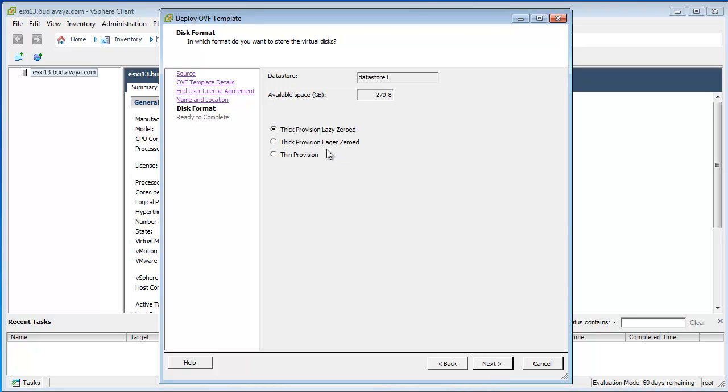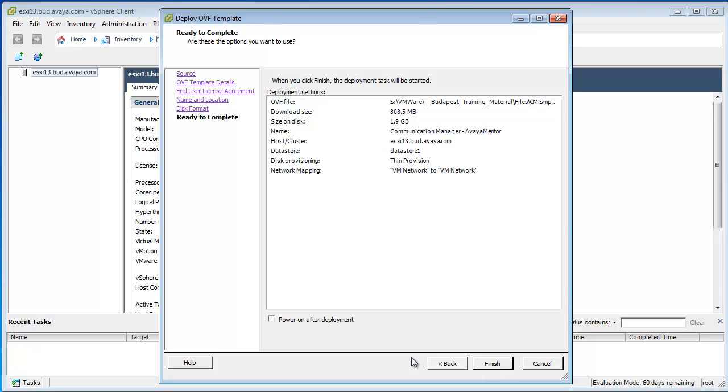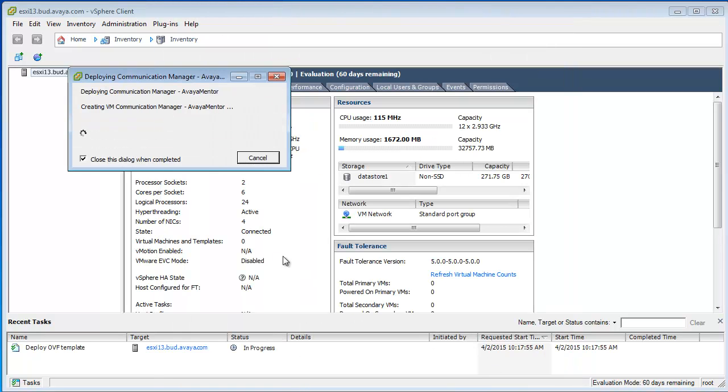Let's name our virtual machine. Originally you have to use thick provision lazy zeroed but for the purpose of this lab I will use thin provisioning because it is faster. Let's press finish.